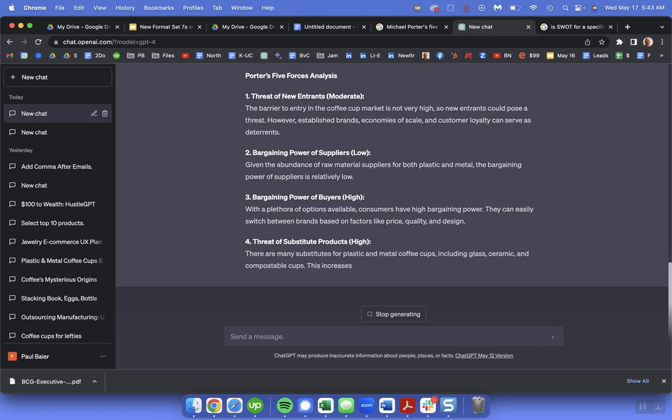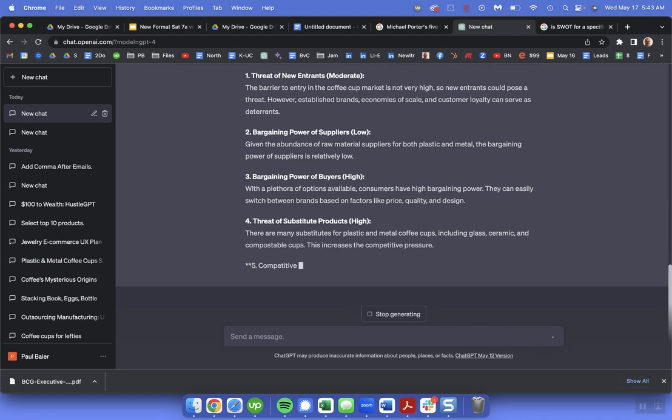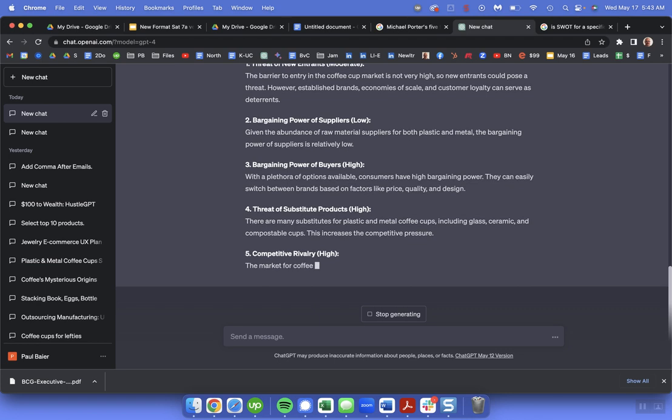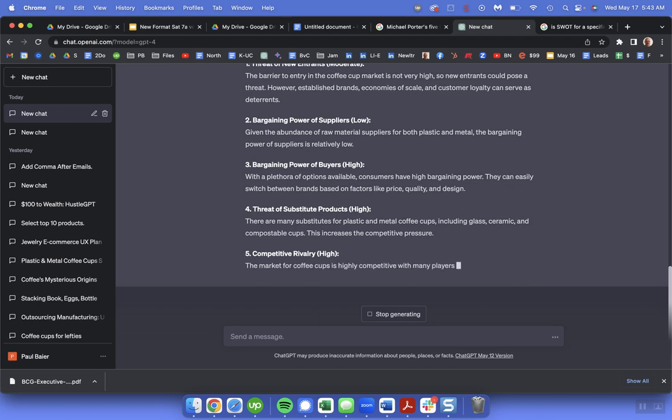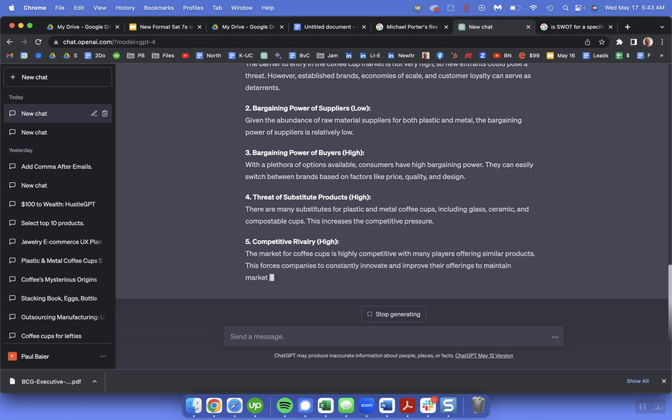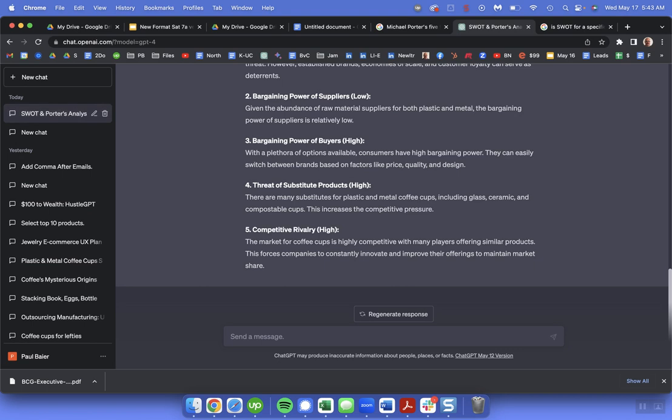So barriers to entry not very high. Bargaining power of suppliers are low. Bargaining power of buyers is high. Substitutes are high and competitive rivalry high. So not the ideal thing.